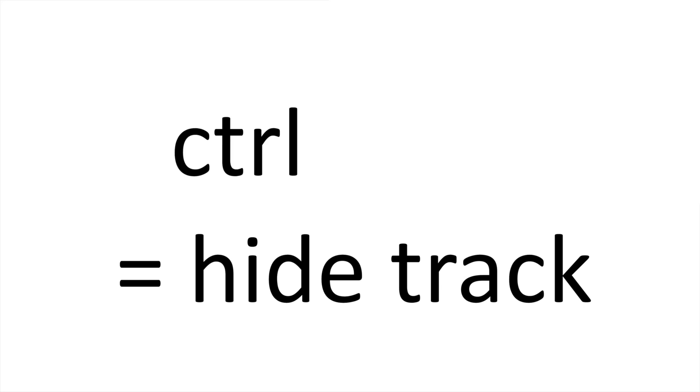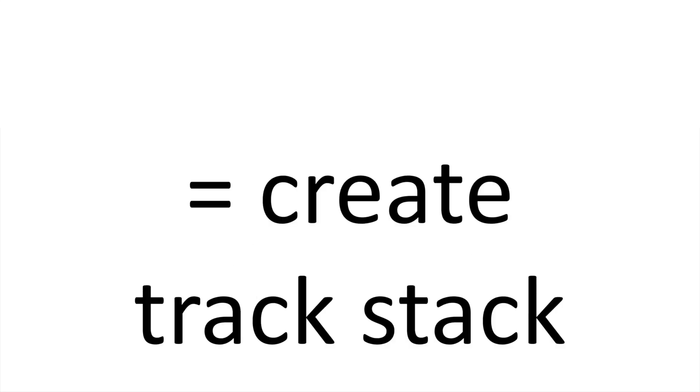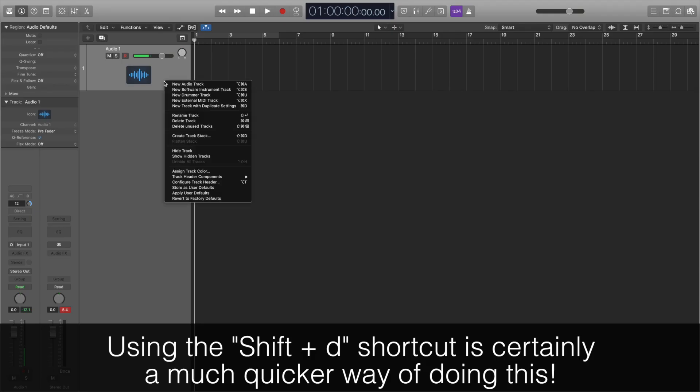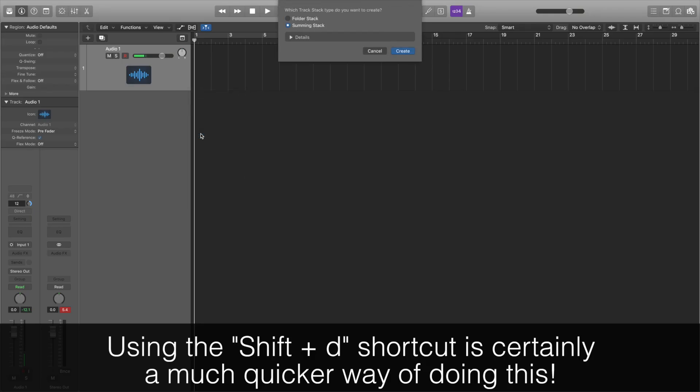To hide a track, you press Control and H for hide. And to create a track stack, you select the tracks you like and press Shift and D. I don't find myself using this as much, but it is very useful to know as it saves so much time rather than right-clicking and finding Track Stack from the pop-up menu.